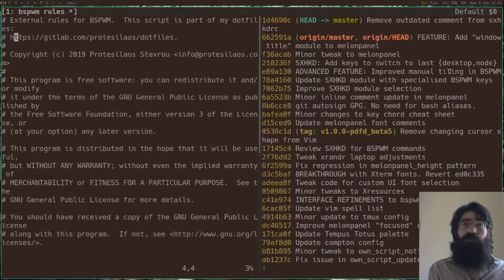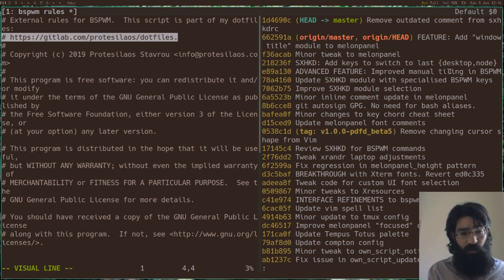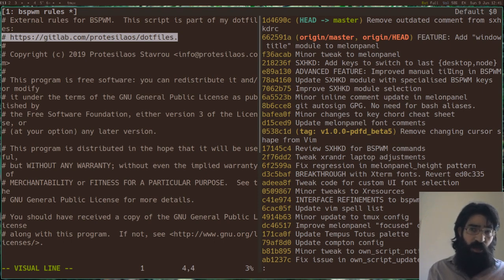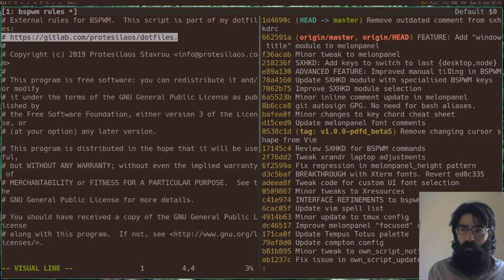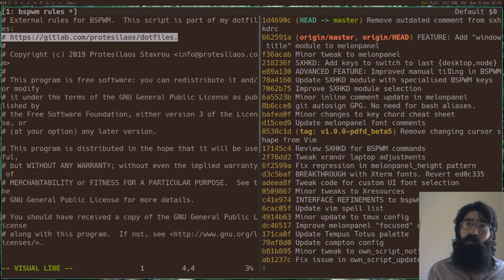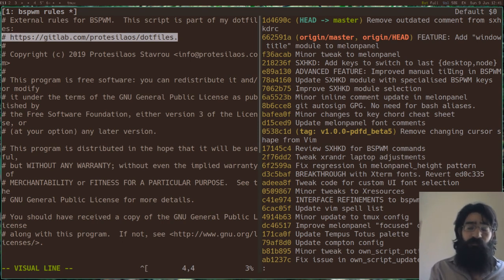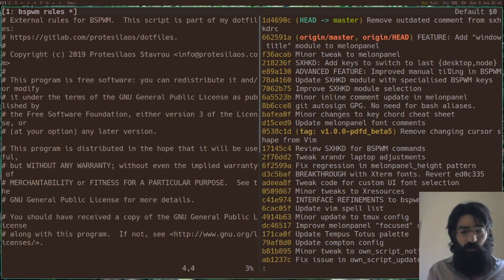Thank you very much for your attention, folks. Just to link to my dotfiles from where you can find this script as well as all the other accoutrements of my custom desktop session running BSPWM. It's gitlab.com forward slash protesilos forward slash dotfiles. Goodbye, folks.